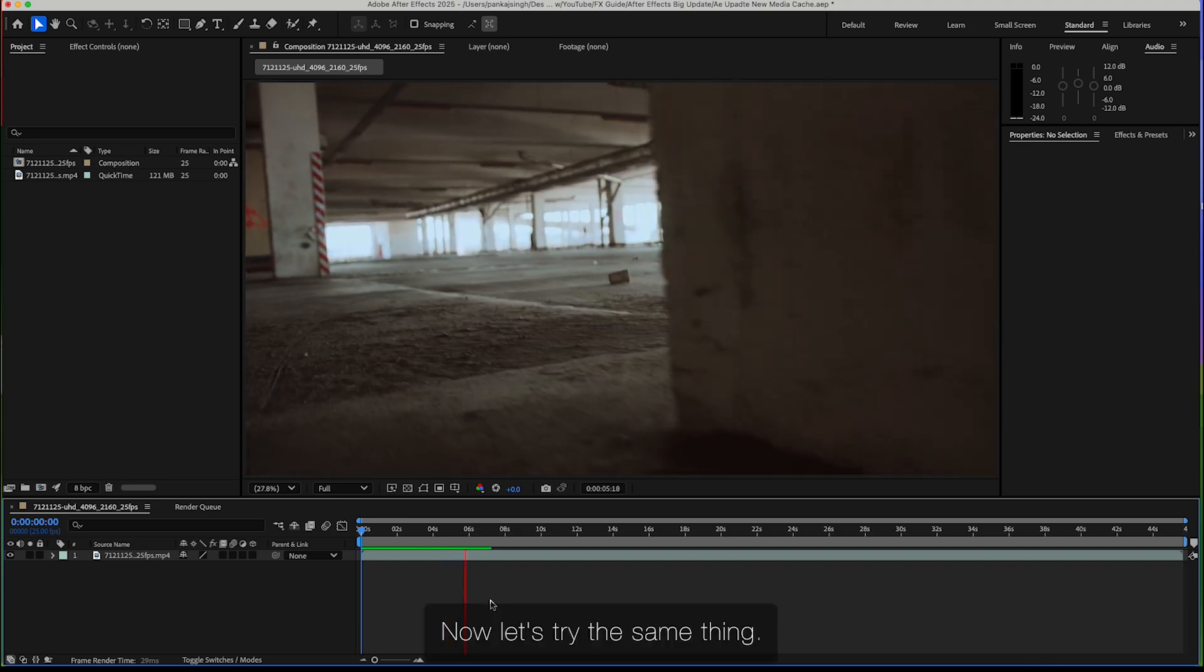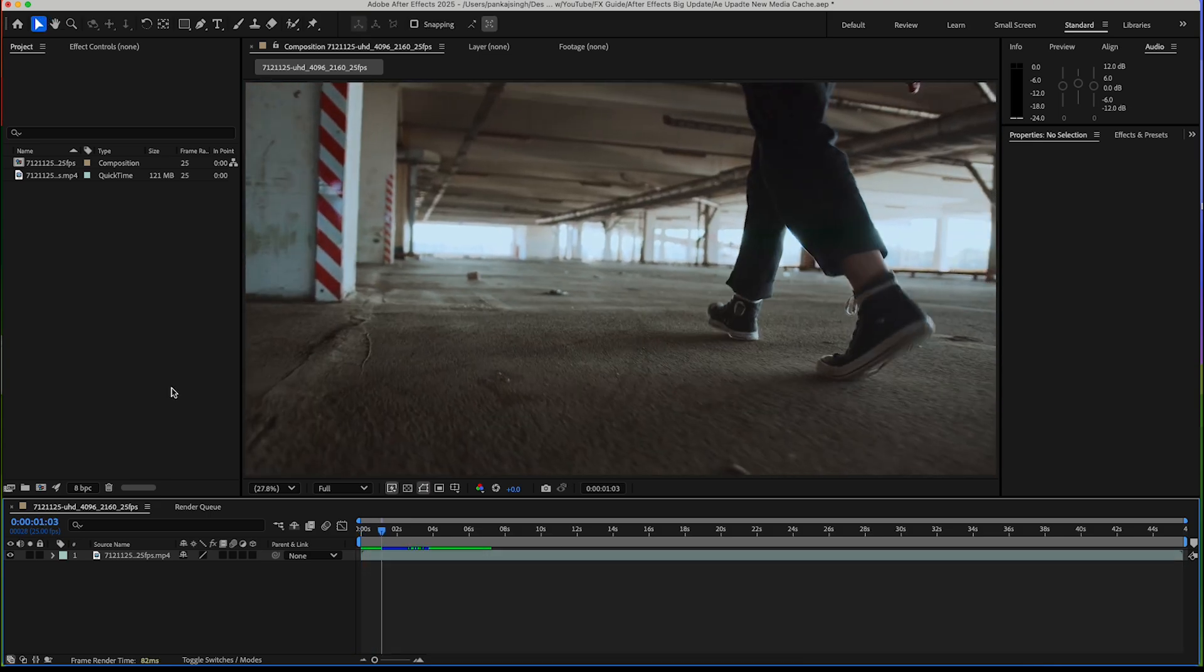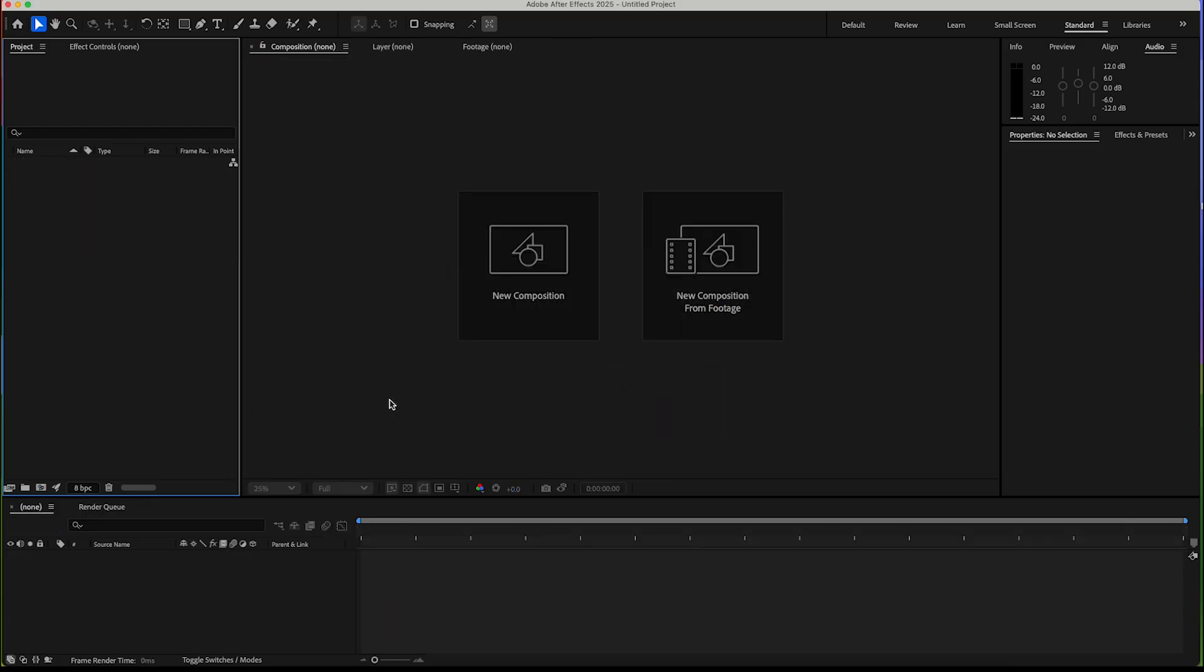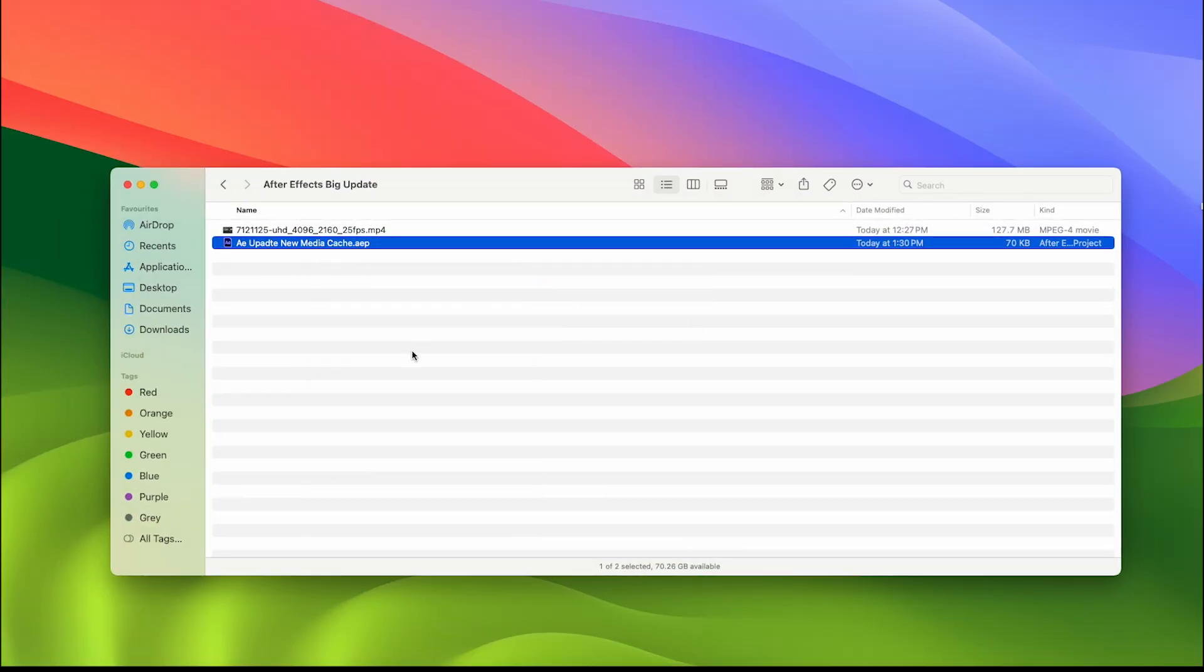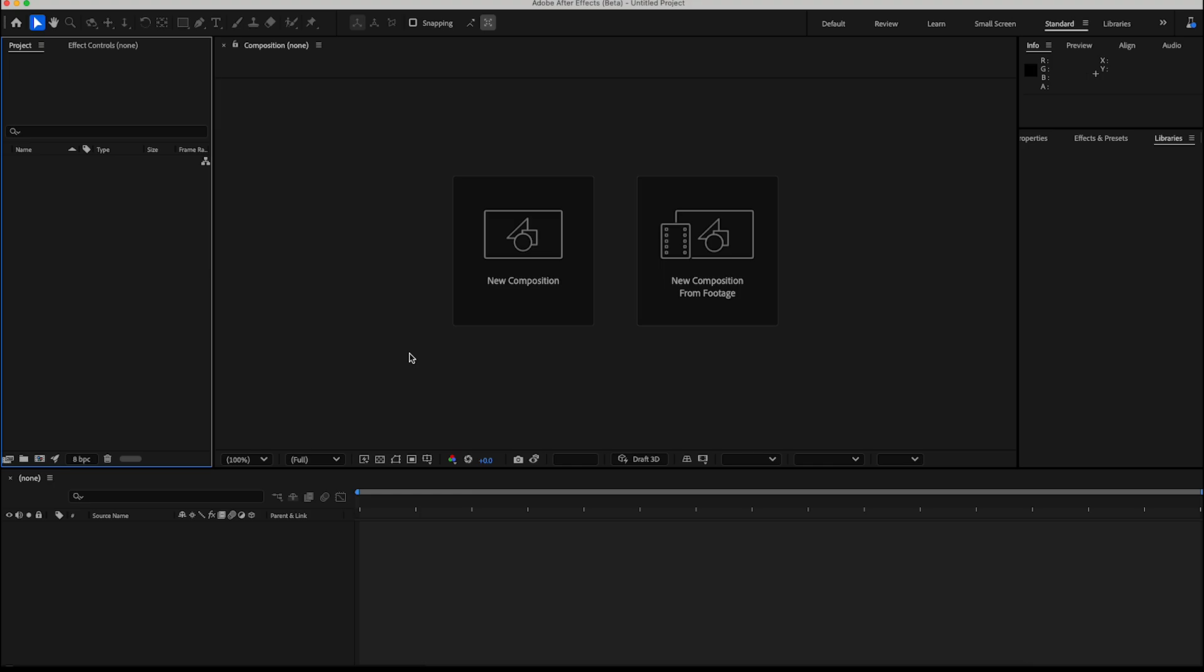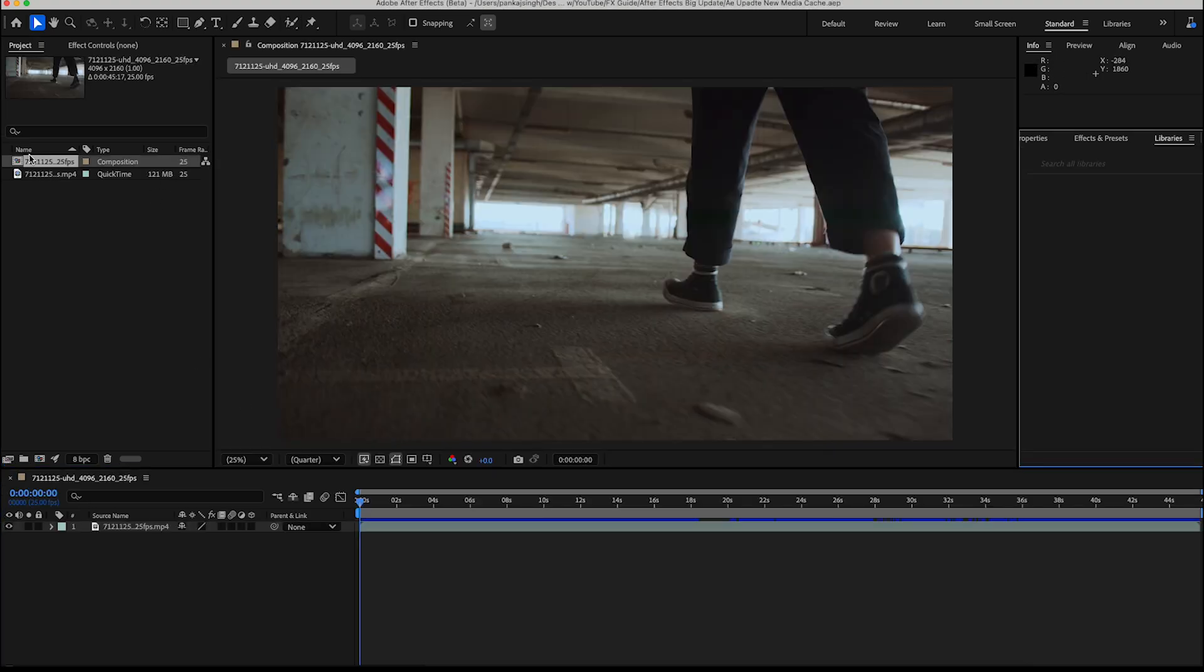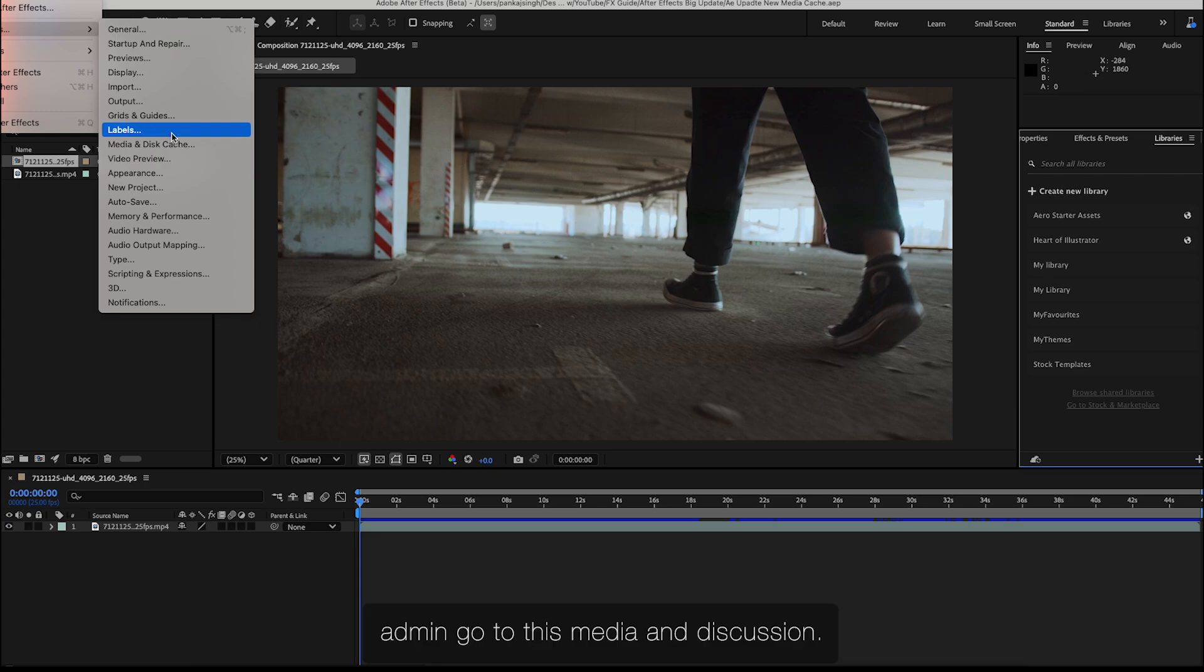Now let's try the same thing in the beta version of After Effects. You can see the option in the settings. We'll go to Media and Disk Cache.